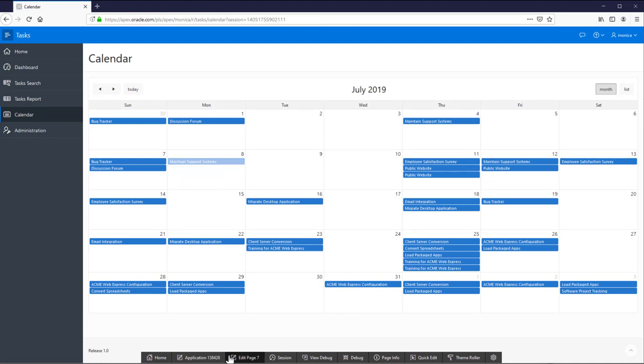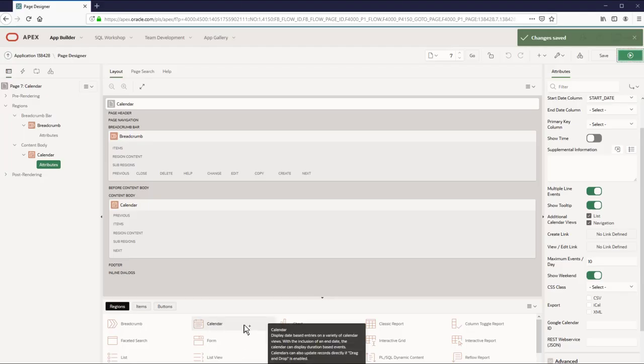It's time for the calendar page. It will be nice that when you click on the task it opens the edit form page. So let's edit the page.